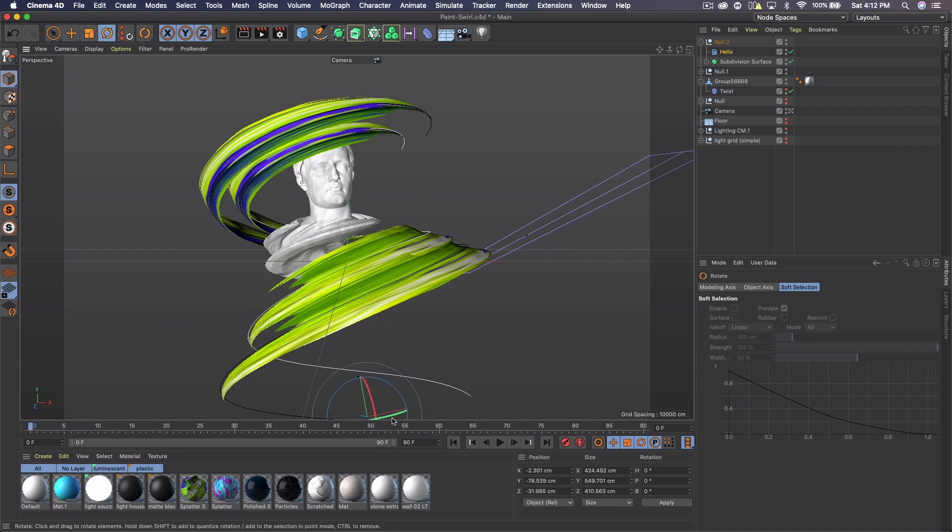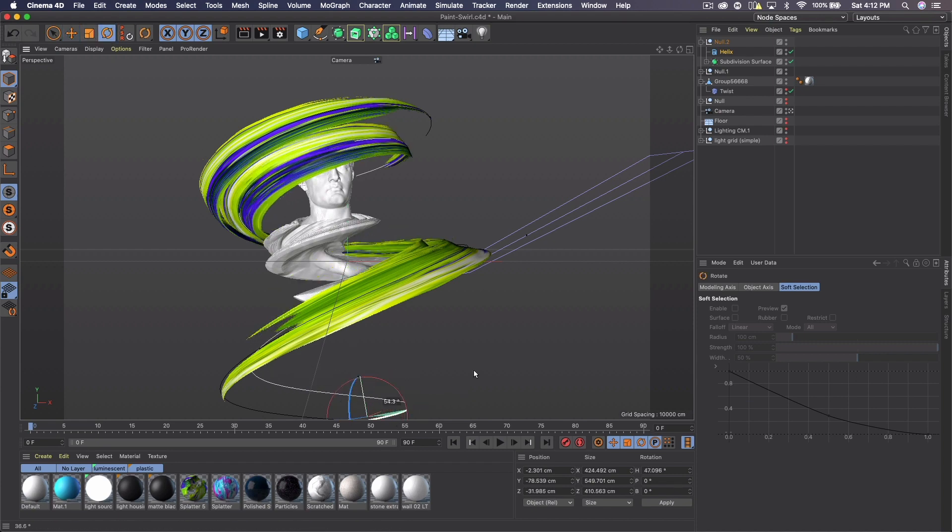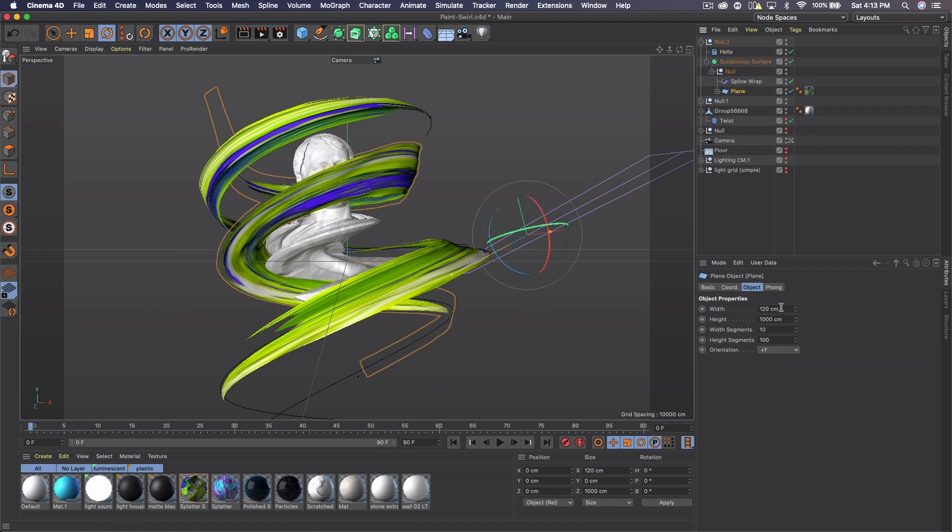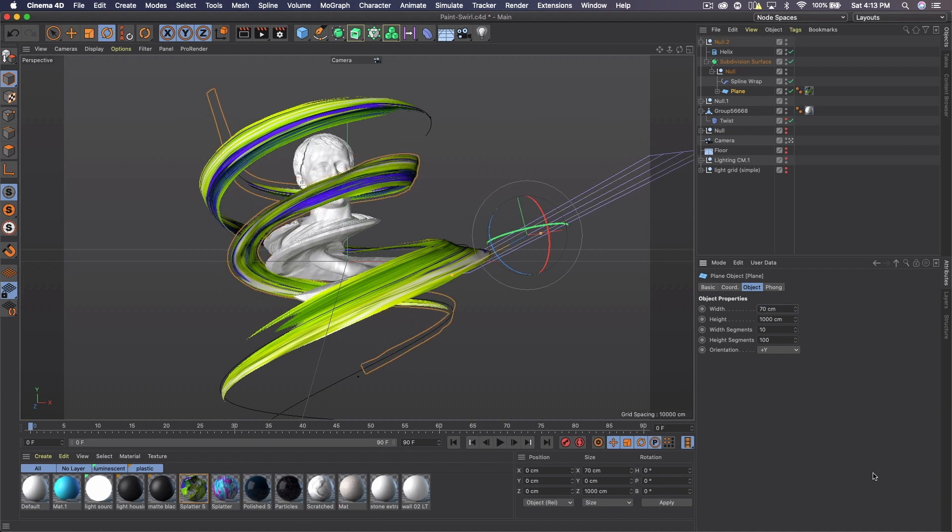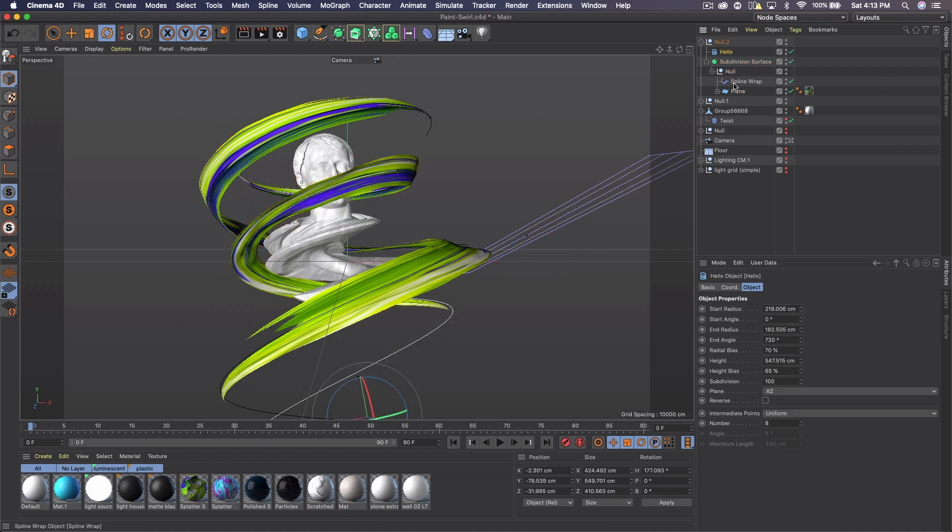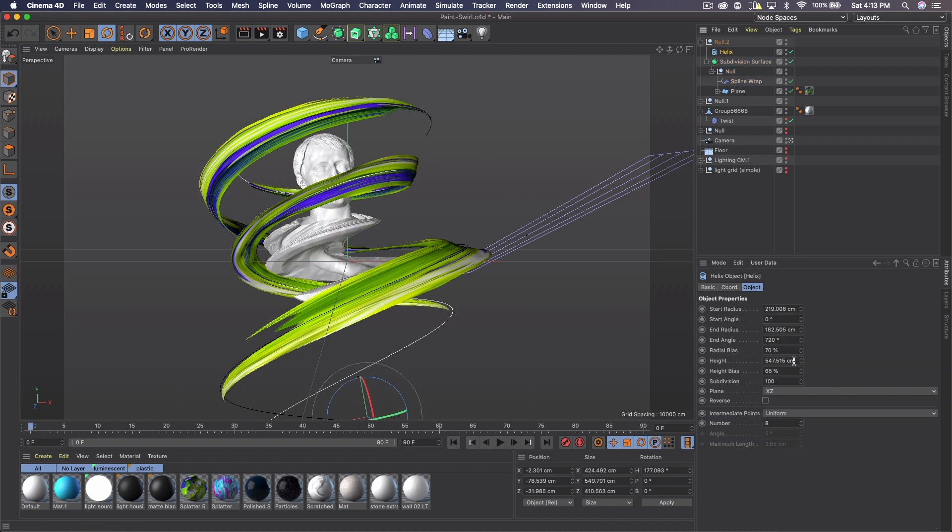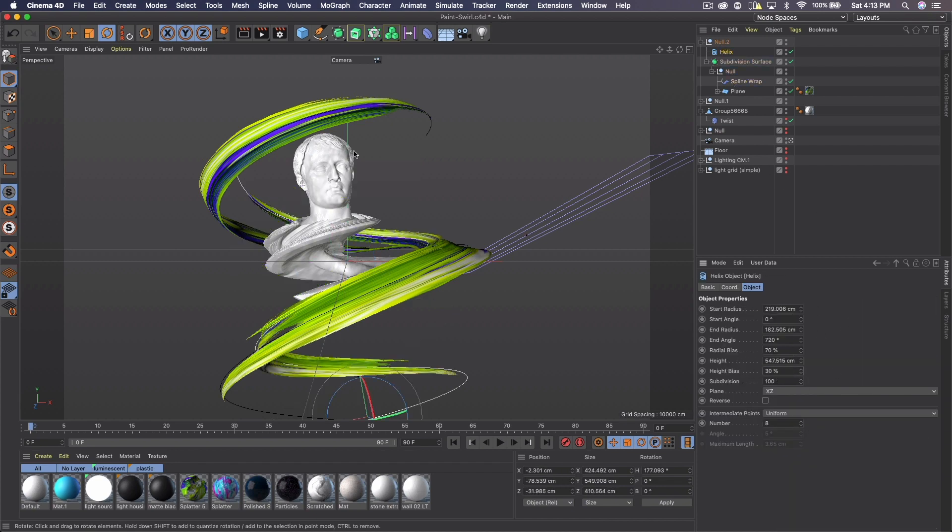Open up the subdivision, go to the plane, maybe make the width about 70, go to the helix and height bias. We'll just make it 30 this time.